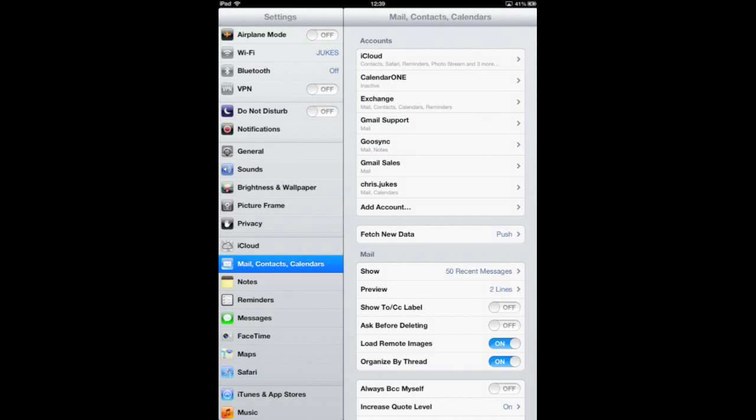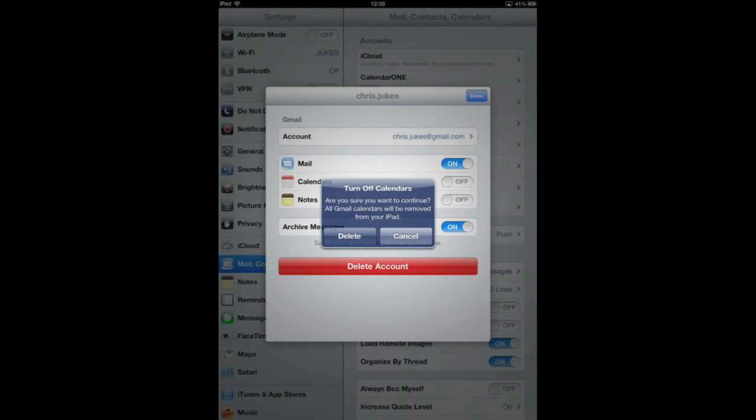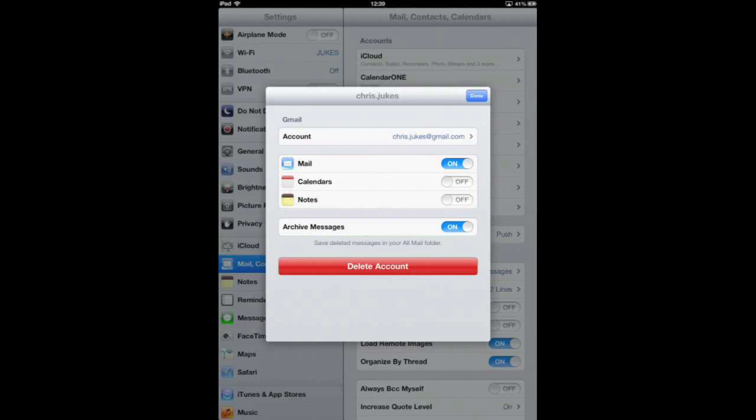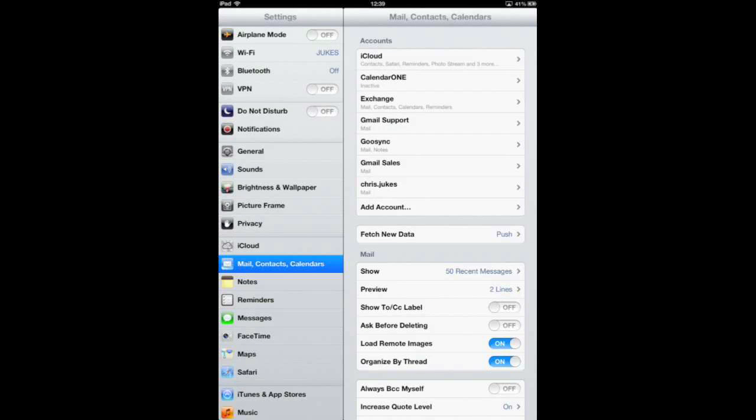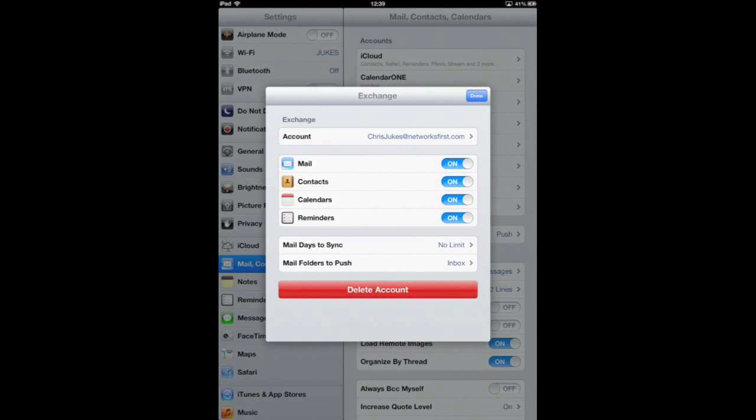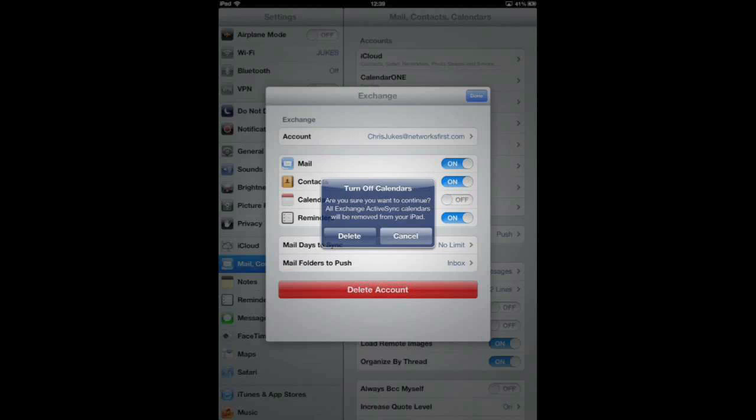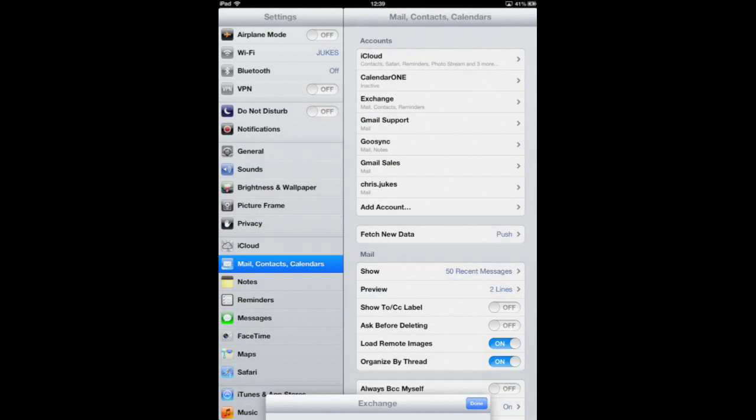The other one that I've got Calendar in there is some stuff for Google. Again, don't worry because it's stored in Gmail. I don't have to worry about the fact that it's not going to come back. And the other place I've got was my Exchange Connector. So I'm going to do the same there. Now I've turned them all off.